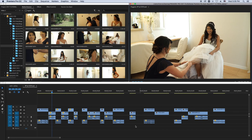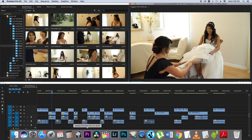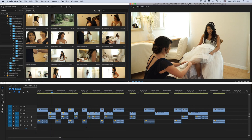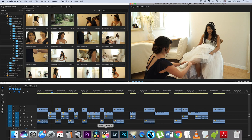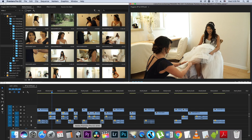I want to transfer this project from Premiere Pro to Final Cut Pro, and I'm going to be using a software called DaVinci Resolve. So it goes from Premiere Pro, through DaVinci Resolve, to Final Cut Pro.